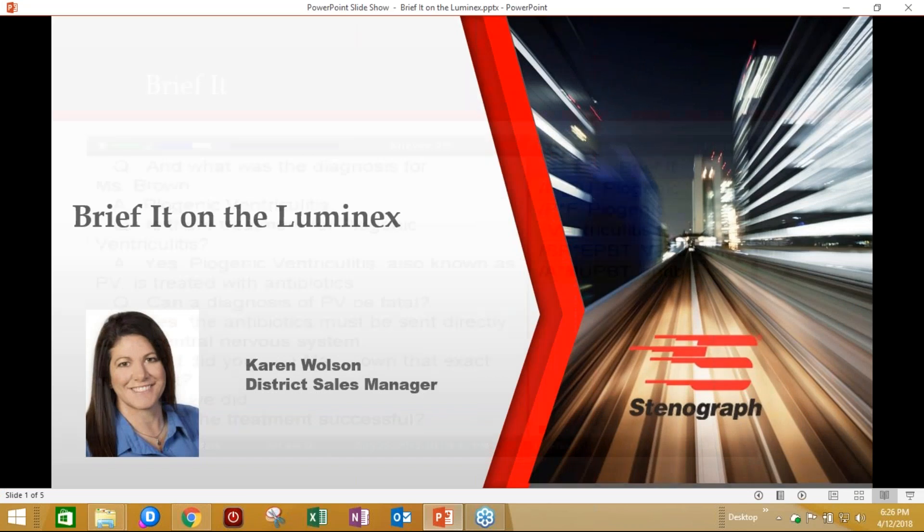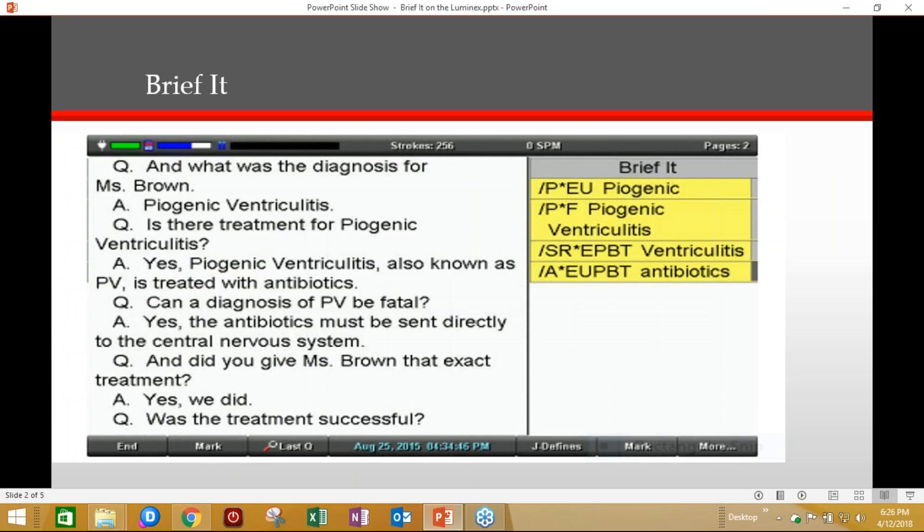BriefIt is a translation feature that's built into the Luminex, and it suggests conflict-free brief forms for words and phrases that you write during the job. When you write the same three or more steno strokes more than once, the Luminex generates a brief form and displays it in the BriefIt pane. The Luminex looks at your Luminex dictionary and makes sure that the suggestions provided will not conflict with anything that is already in your Luminex dictionary.